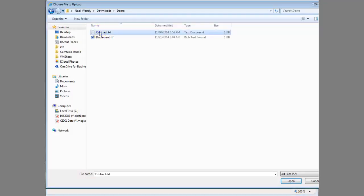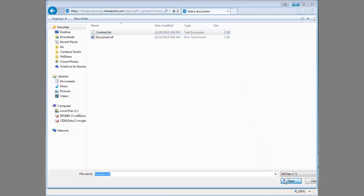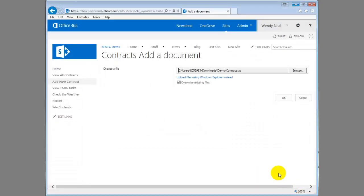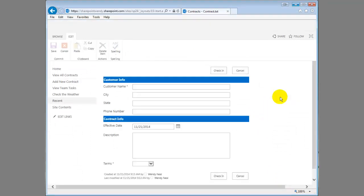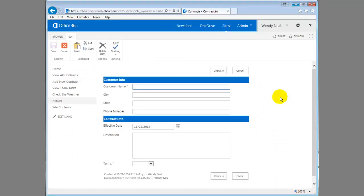All right, so I'm just going to choose a contract here. Say OK. Click OK.